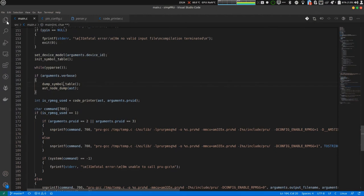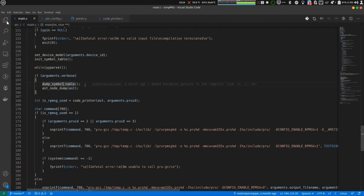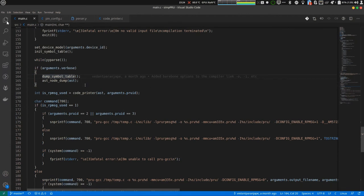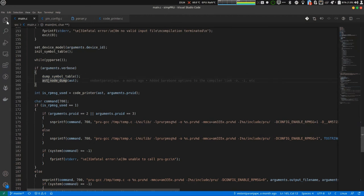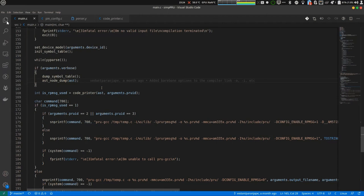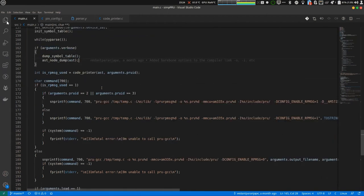After this, dump symbol table. This just prints whatever things are there in the symbol table. Then, AST node dump AST. It will dump the abstract syntax tree generated. But, both of these things didn't get printed as we did not pass a verbose command line flag to our compiler.